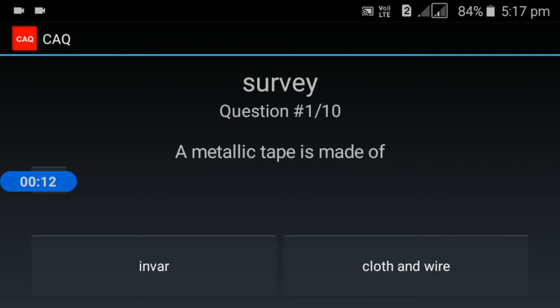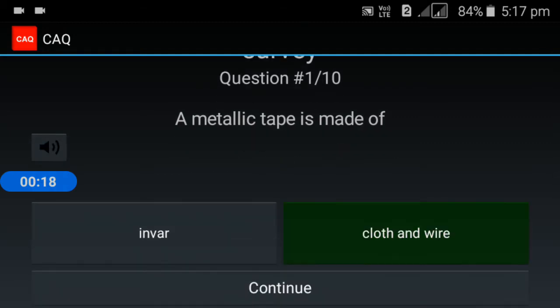First question: a metallic tape is made of what? A metallic tape is made of cloth and wire. The correct answer is cloth and wire.